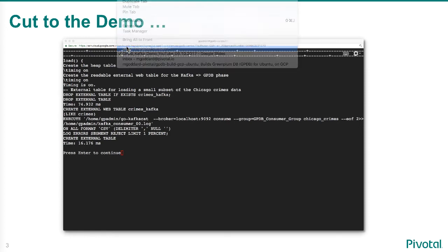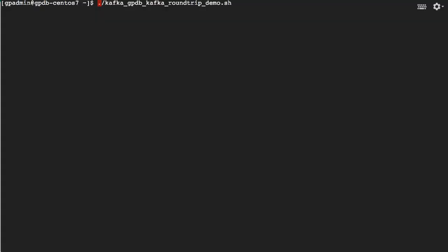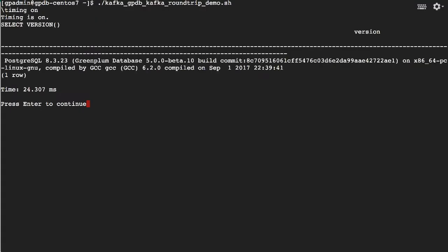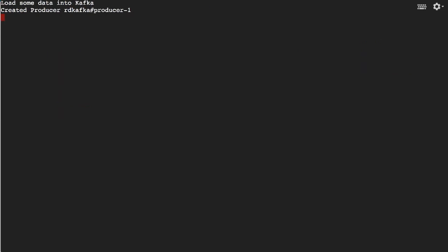We cut to the demo here and first thing we just show the version of the database. Now we're going to load some data from the file system into Kafka.